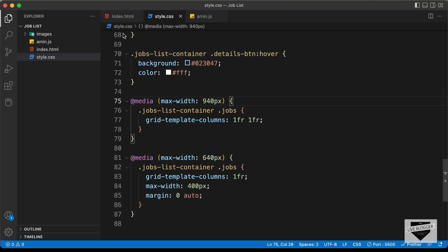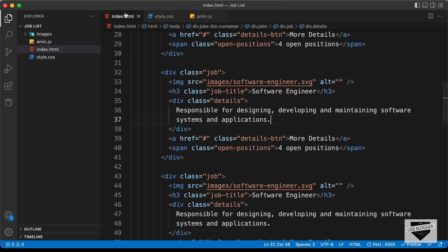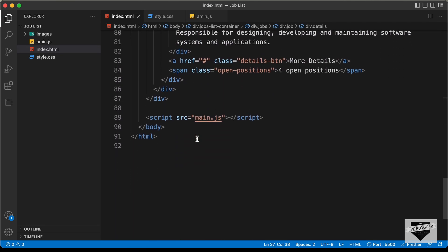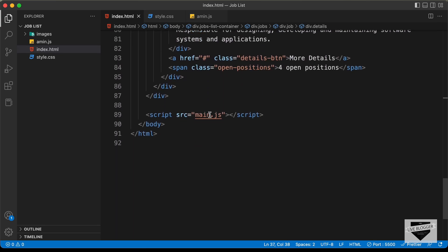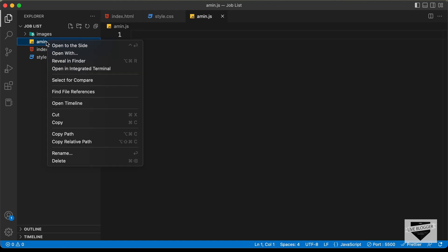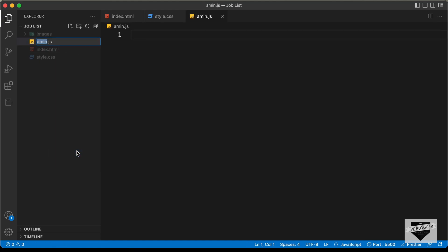Here is my source code and in the HTML file we have already linked our JavaScript file. Now there is a typo in the JavaScript file reference — I'll just correct this and change it to main.js. Now let's start with the JavaScript.